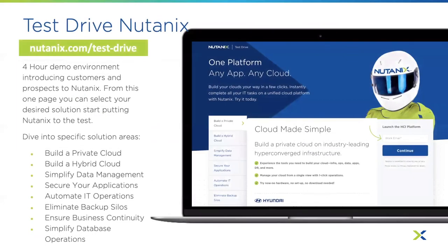If you want to test drive Nutanix, visit Nutanix Test Drive — our on-demand demo environment for hands-on testing across different solution areas: build a private cloud, explore hybrid cloud deployment, secure your applications, automate IT operations, eliminate backup silos, and simplify database operations. Make sure to check it out. Those are some great and exciting features in the new AOS 5.19 update — be sure to check out other upcoming releases.